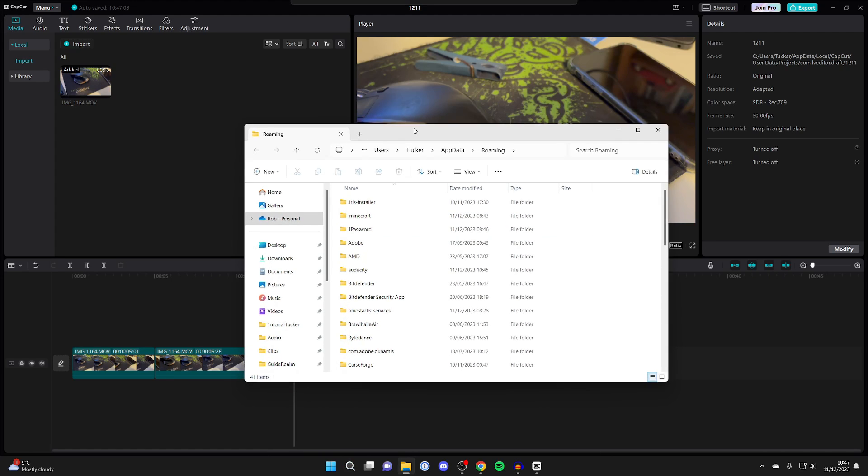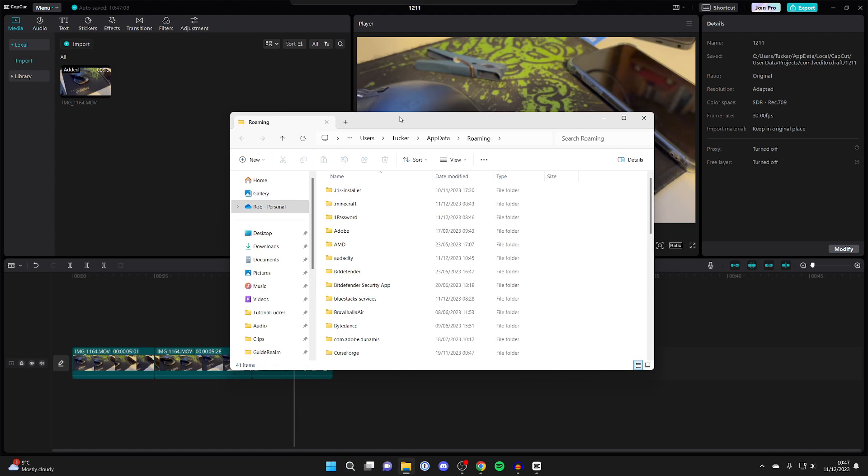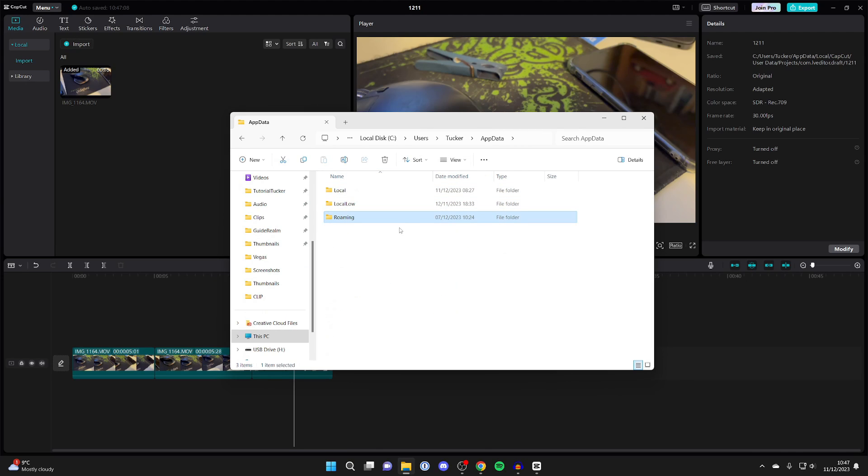And then your file explorer will open up. You then need to go to the top and select App Data because it takes us to the Roaming folder. But in fact we need to go to the Local folder.